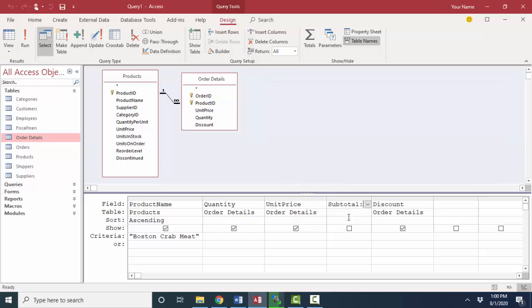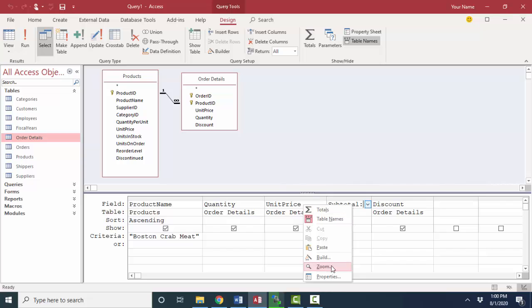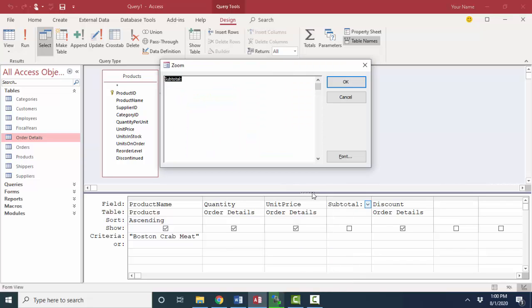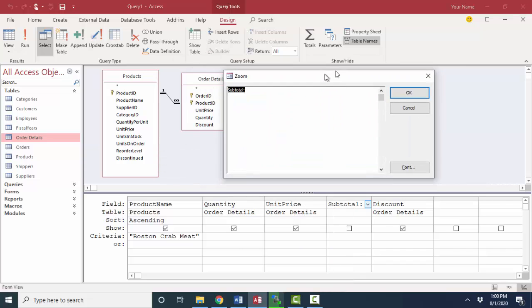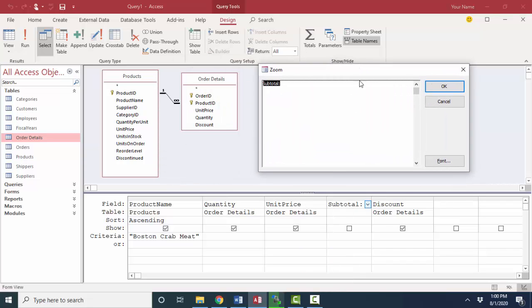You see that the column's not very wide. I could widen it more, but oftentimes when you're building an expression, you'll right-click that cell and go into Zoom, which gives us the Zoom dialog box, and that's just a whole lot more room to enter an expression.